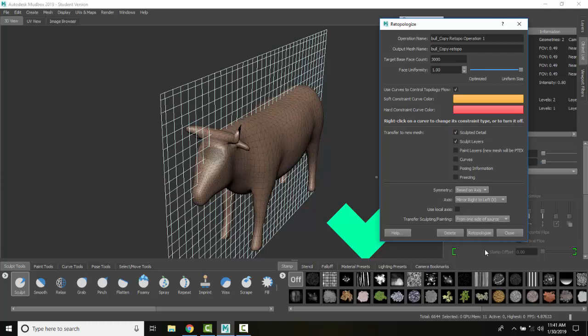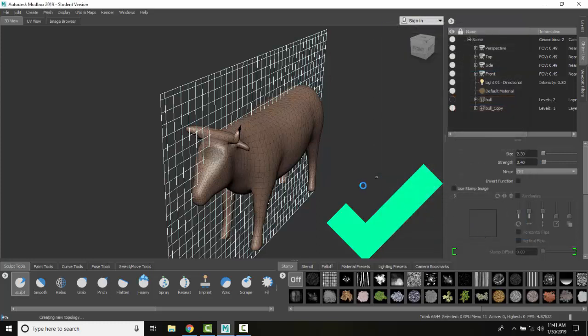At this point I can just hit retopologize. When I do this you're going to see down here that it's going to move on a bar on the slider bar. It's going to take some time depending on the complexity of your model. That's why I chose a very simple model here because a complex model will take quite a long time.